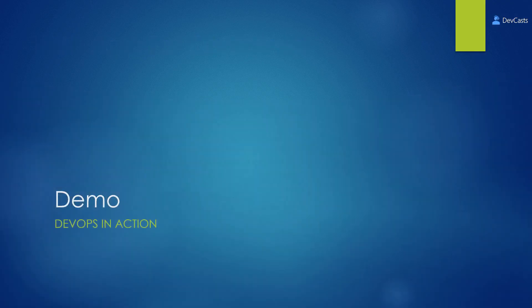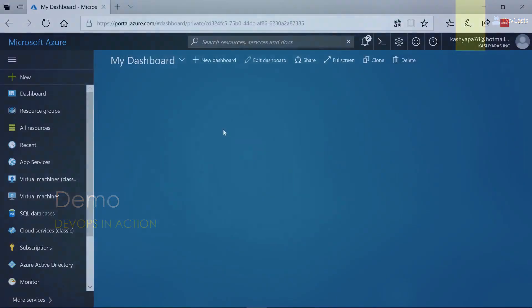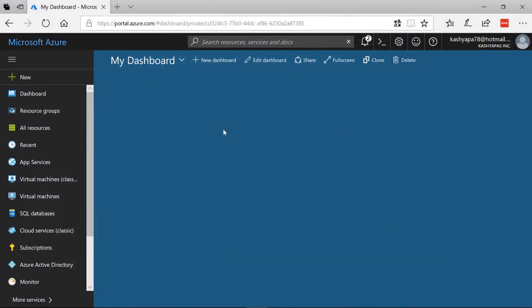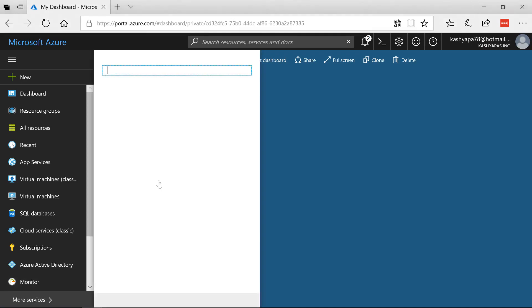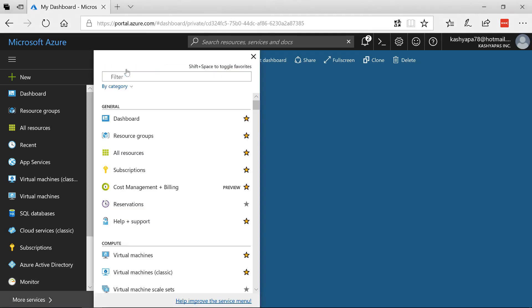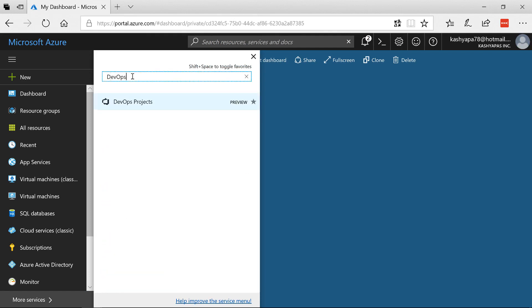It's time now to look at a demo of DevOps in action. I'm inside my Azure portal and this is my subscription. I'll go to more services and then I'm going to click on DevOps and we should see a filter of services and then here is the DevOps Project.